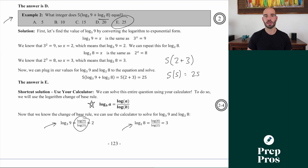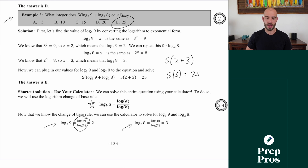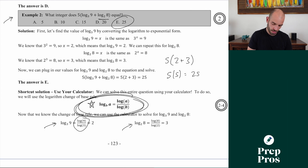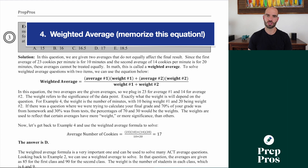For my more advanced math students, make sure you go back and review how logs work if you recognize you don't fully understand them. But even if you're not great at logs, make sure you memorize the change of base equation — you can solve questions like this with just your calculator.